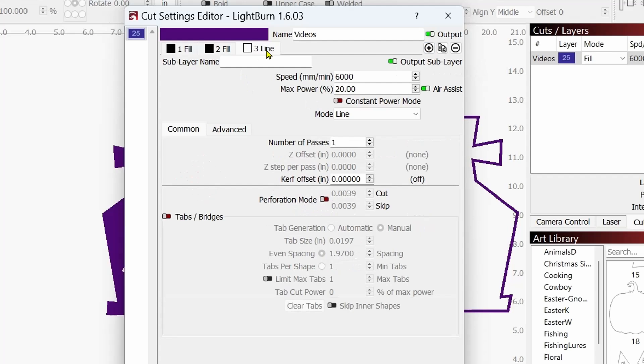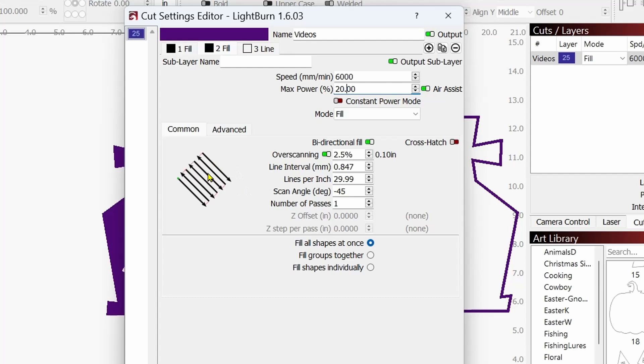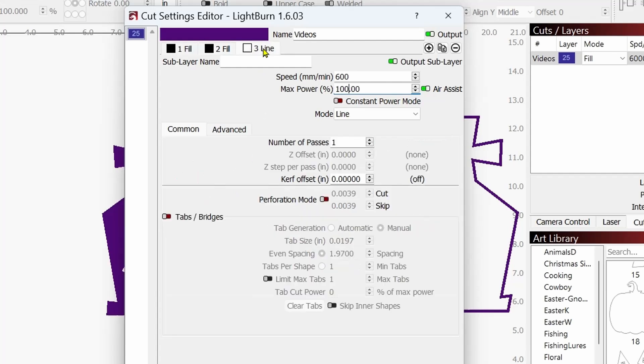Now, what I'm going to do is I'm going to add a third layer to this by clicking the plus sign. And now on this plus sign, I'm going to change this to 100% power in line mode all by itself. So now what's going to happen is it's going to engrave in this direction. Then it's going to engrave in the opposite direction to give us a little effect on the engraving. And then the third one, the third tab up here is going to come back and cut it out all on one layer.